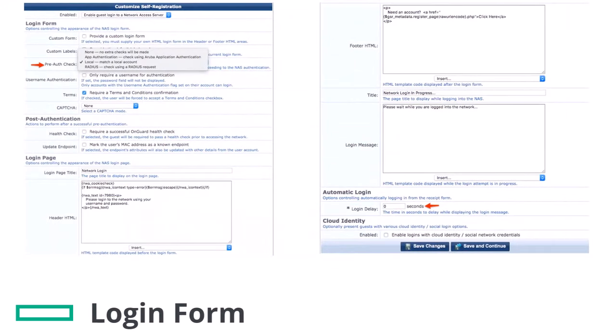Login form allows you to customize the contents displayed in the login page. Enabling pre-auth check will validate the guest credentials before posting the credentials to the NAS. Aruba recommends enabling pre-auth checks for controller-initiated login, and it can be set to local match for self-registered guests. The login delay may be required if you need to introduce a delay with the server-initiated login method. Click on Save and Continue.